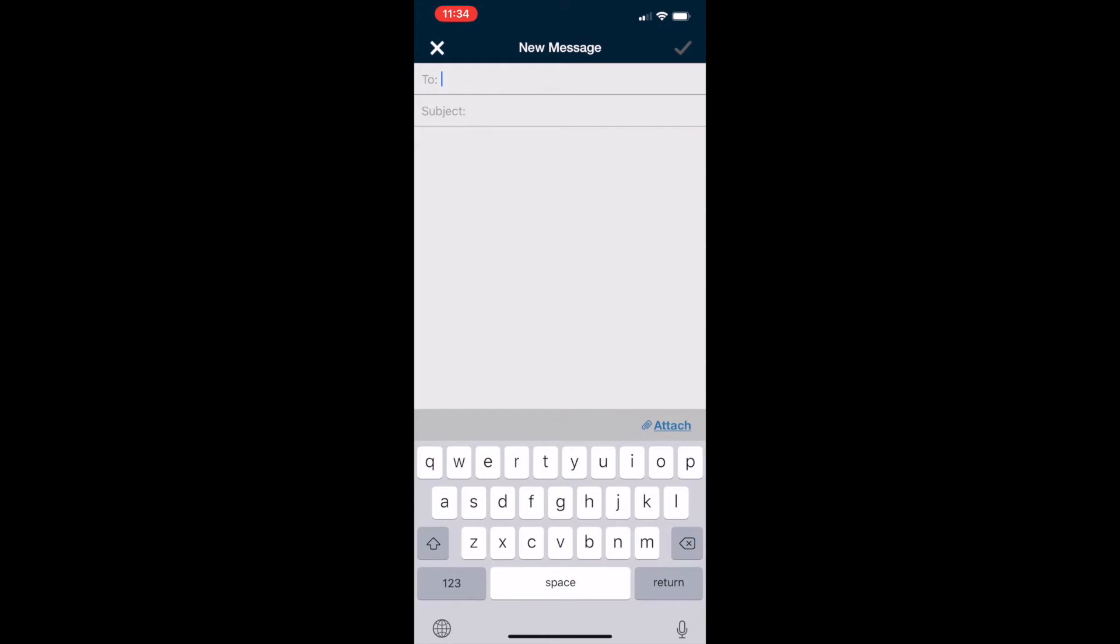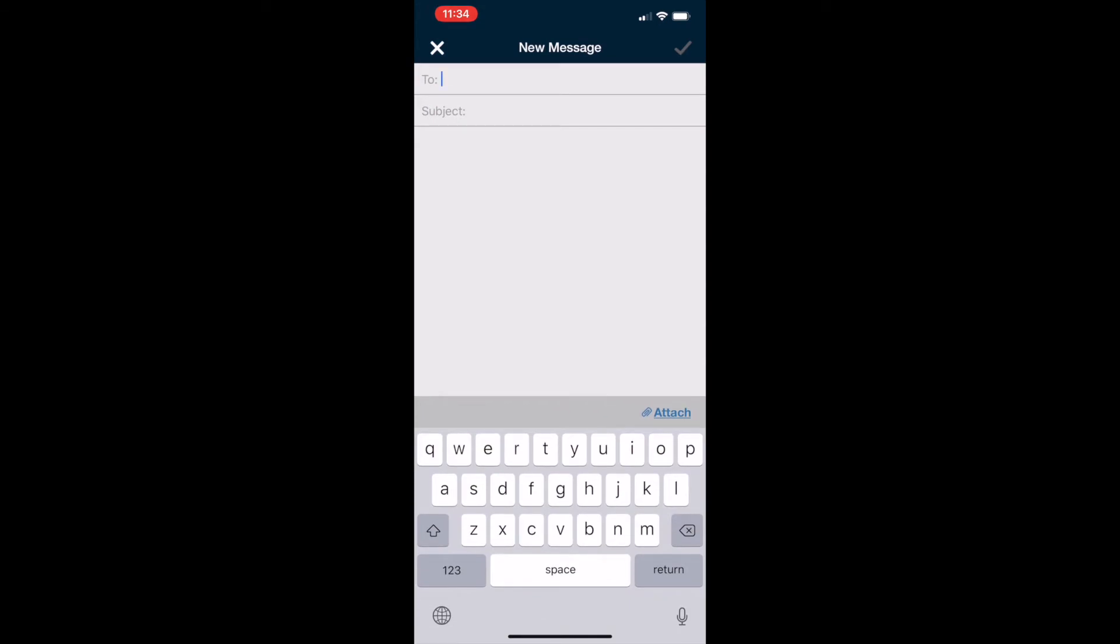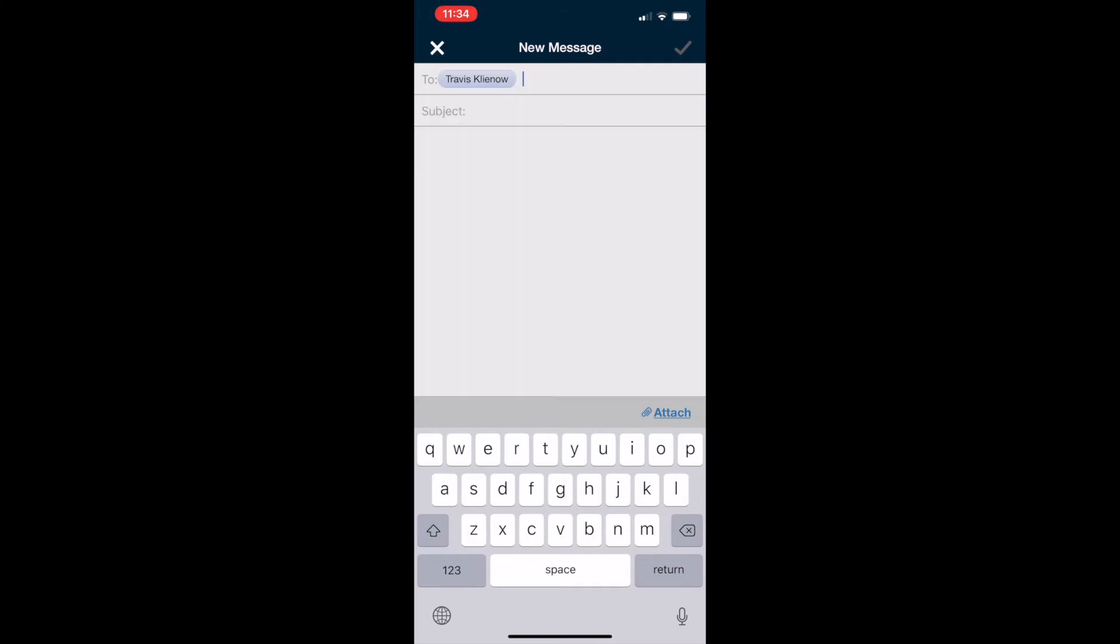Type in the teacher's name that you're trying to message. It should pop up with a suggestion; click their name, enter what you want to talk to them about in the subject, and type your message.